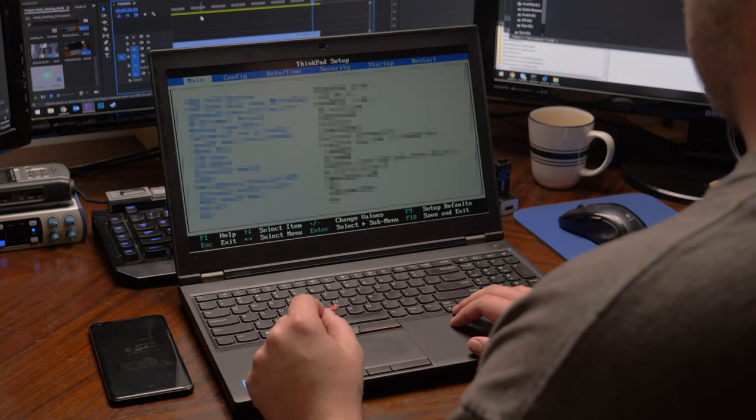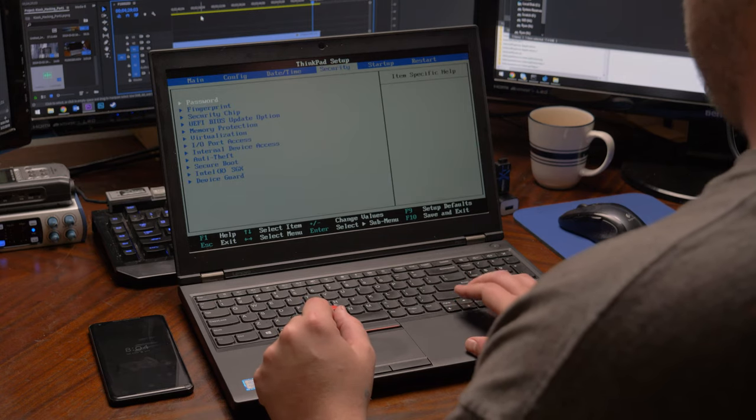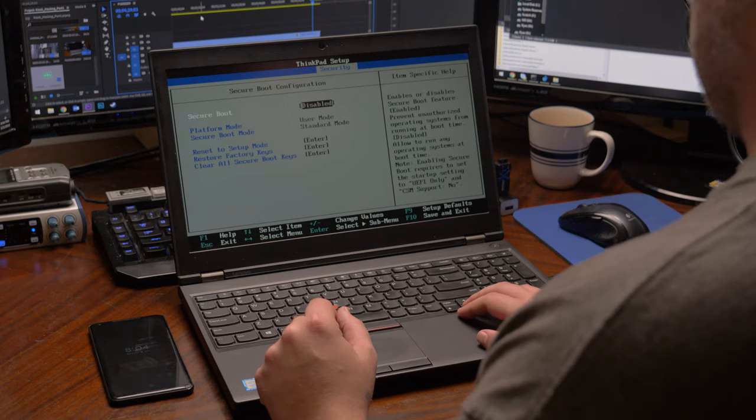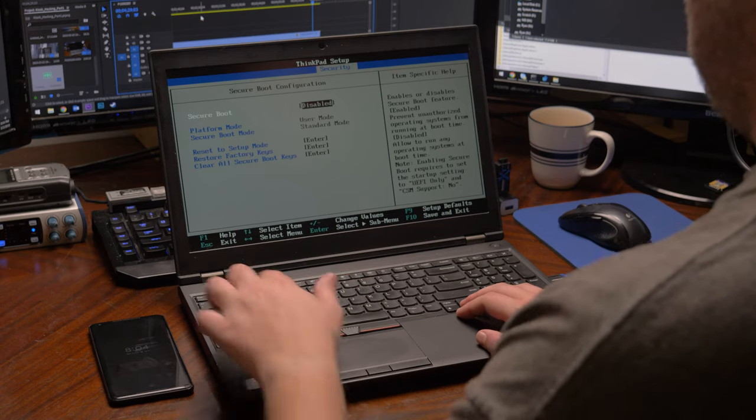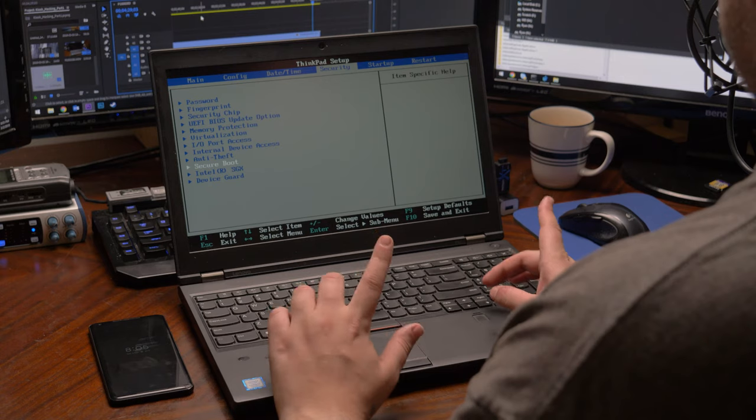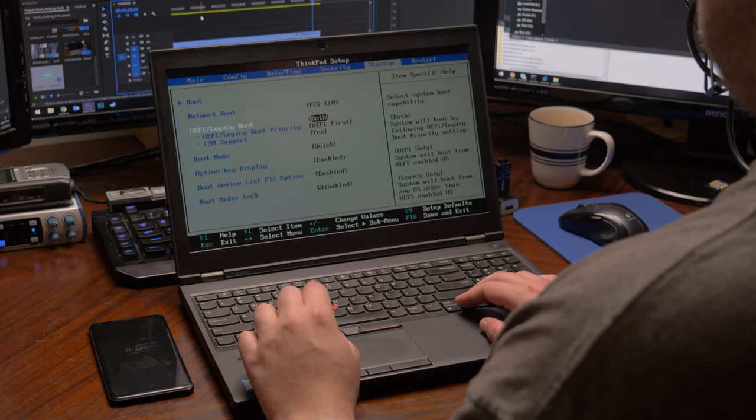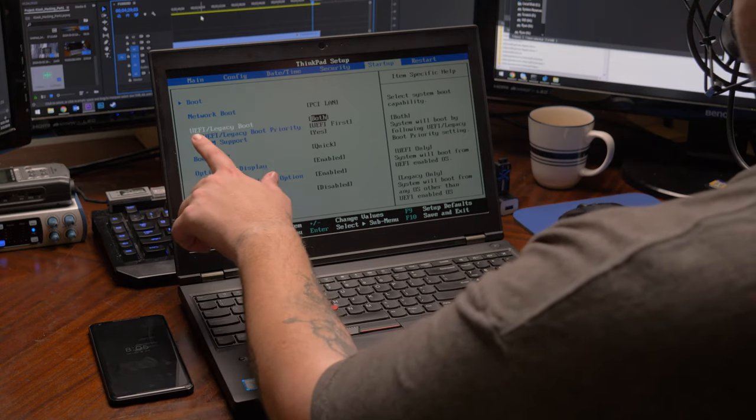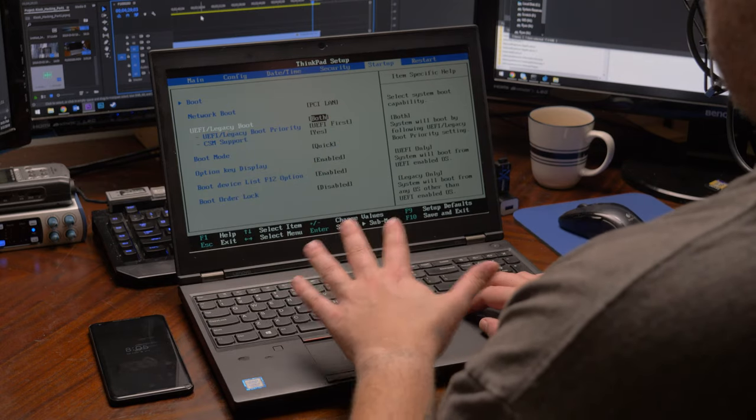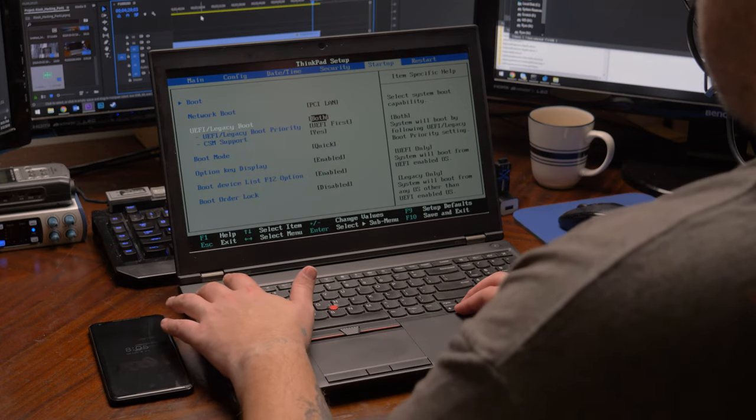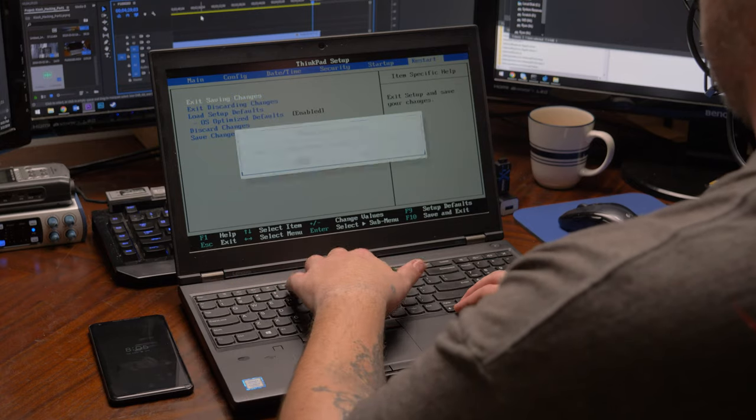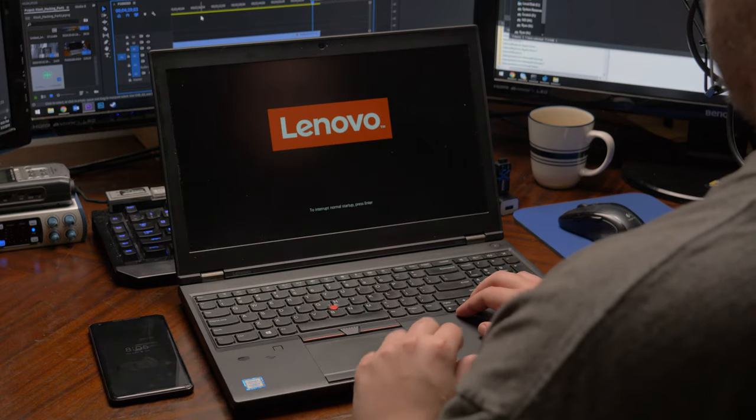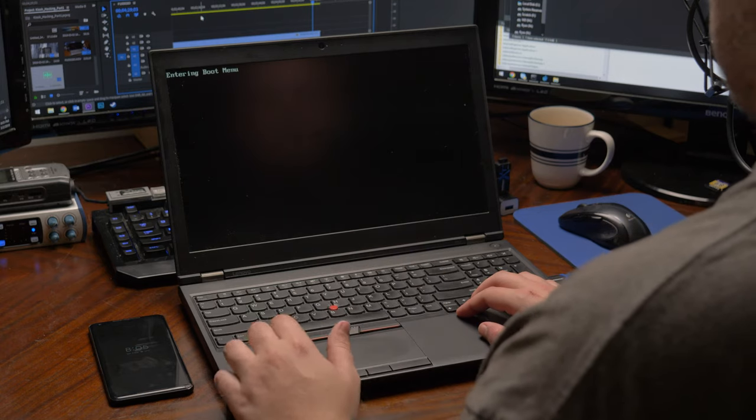Run over to security and then you'll scroll down to secure boot and you need to make sure that secure boot is disabled. Then you need to go over to the startup tab and look for legacy boot and make sure that UEFI and legacy boot are both supported. Once that's done, you're sure that you can actually get into the computer, then you can just go ahead and get out of the BIOS. The keys you need to hit are going to be dependent on the manufacturer of the computer.